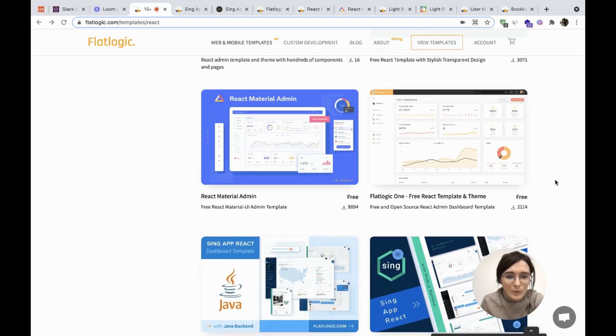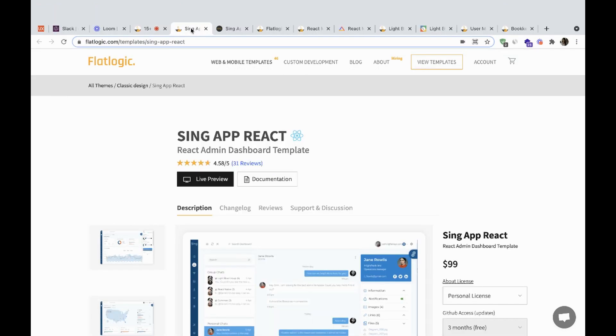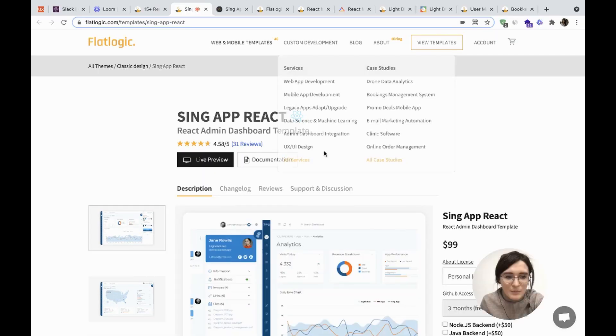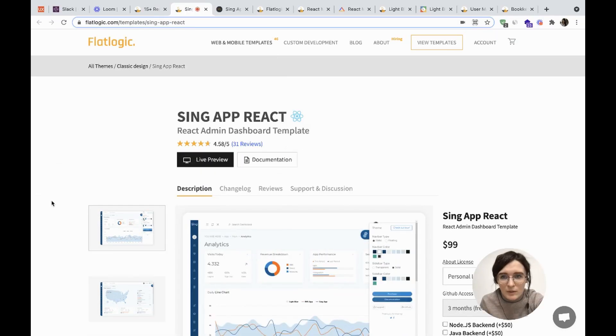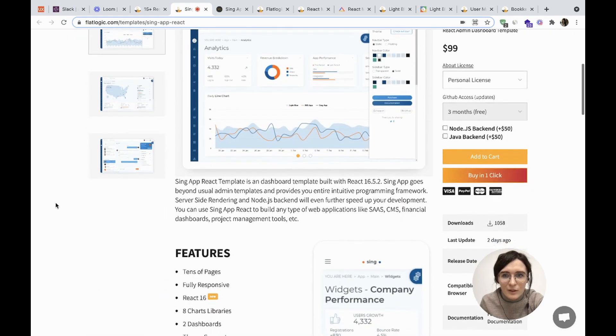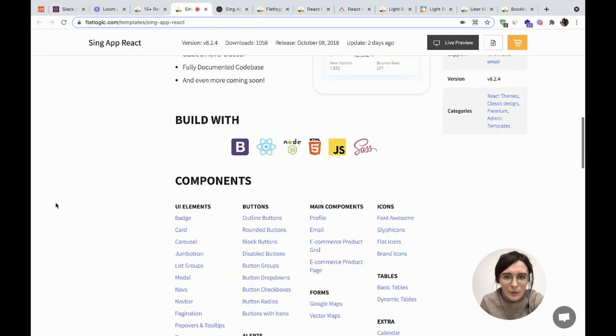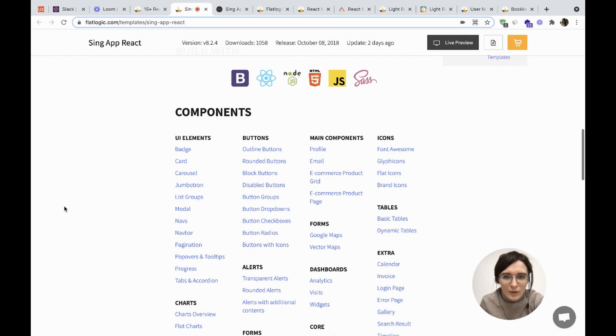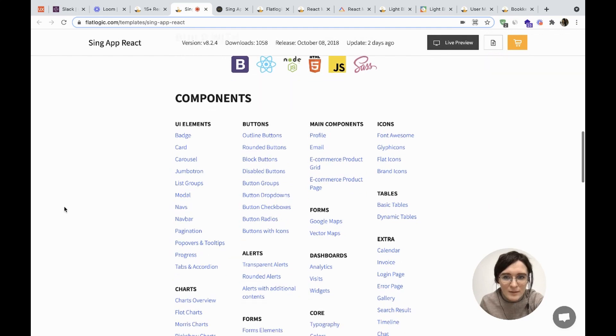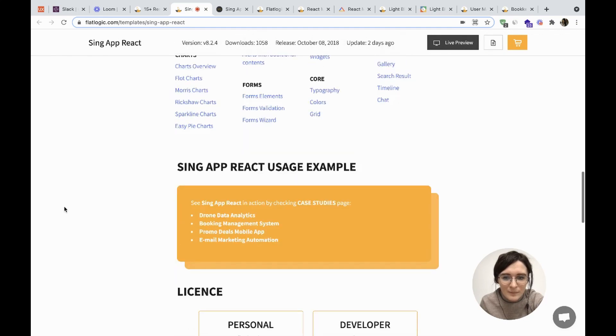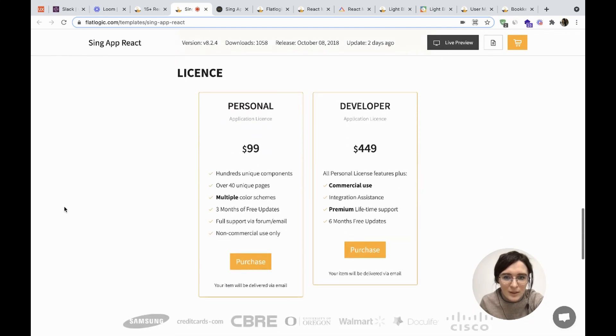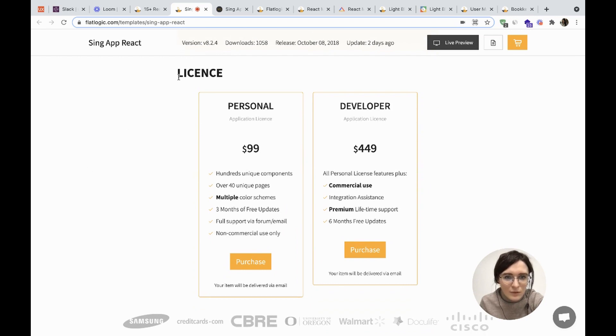Among our best sellers is Sing App React. It's an admin template with great design and lots of components inside. Here we have eight chart libraries, various components, and the license costs $99 for a personal application and $449 for the developer application.